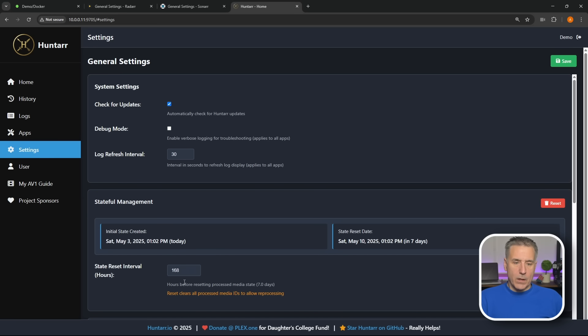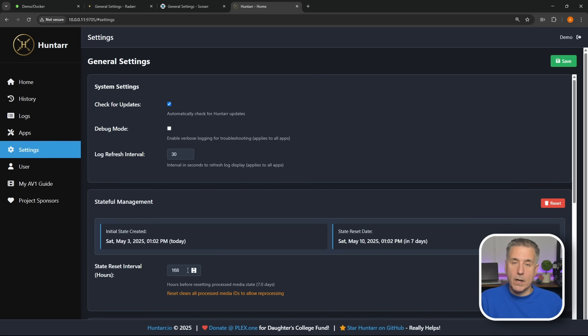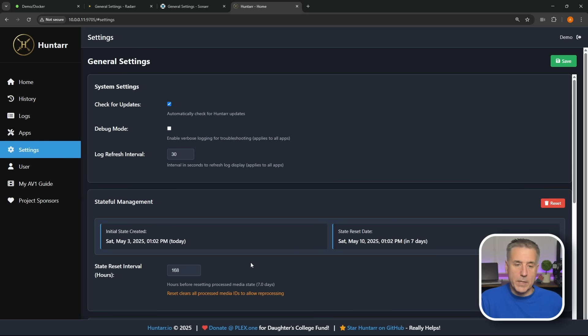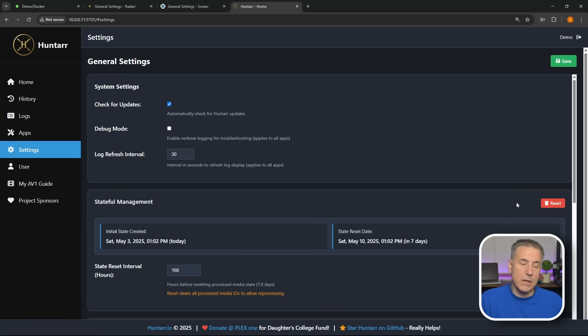The State here, it keeps track of the last time it looked for a search and it tries not to hammer your search feature. So it'll rest 168 hours, which is seven days. That's not between each search, it's between each search for the missing items. So if you have, let's say, 200 different episodes missing, it's not going to search all 200 at once. It's doing one at a time, that's what we set up in the apps. And then it's not going to come back and check that one for 168 hours. It'll check other ones, that's basically how that works. You can adjust that up and down. If you want to reset it and go back to zero, you can just hit Reset here and it wipes that out. If you hit Reset up here, it says Reset clears all processed media IDs to allow reprocessing. So if you want it to look again for something, you can just go up here, hit Reset, and it cleans it all out, allows it to be reprocessed sooner than seven days.